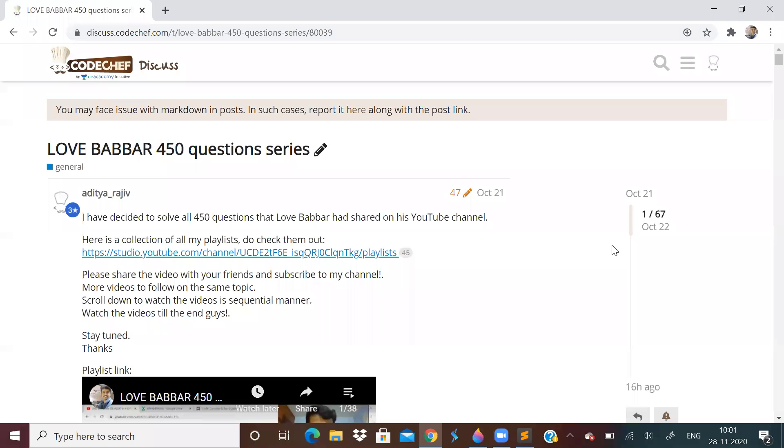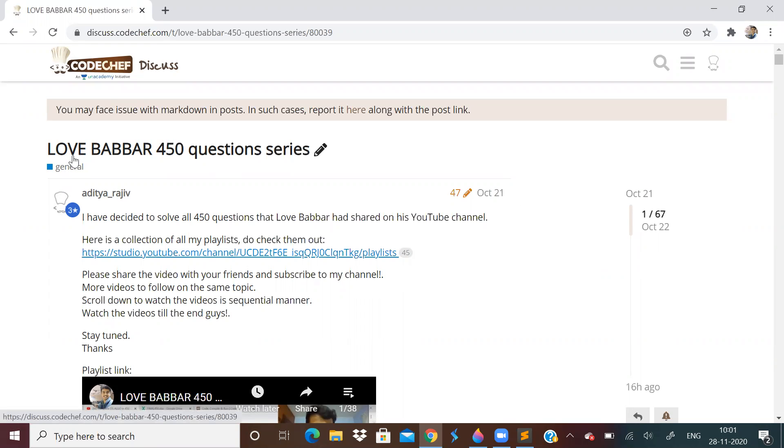Hi guys, welcome to the 30th video of the Love Babbar 450 question series. I thought maybe in the morning only I will add a video because maybe in the evening you all will be busy. So let us solve problems in the morning only. If you have not yet watched a single video, I have put the playlist in the description. You can also check it on CodeChef Love Babbar 450 question series.